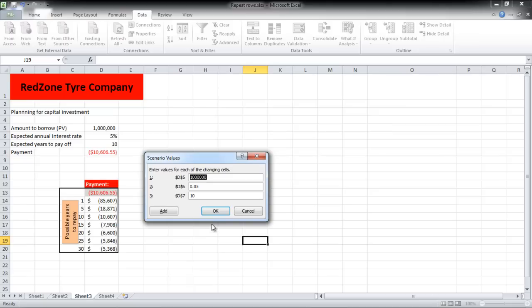Since in this scenario the amount borrowed is less, we will assume that the interest charged will be higher and the repayment term will be less.